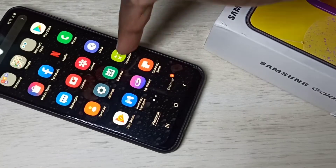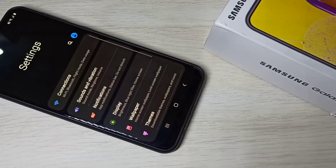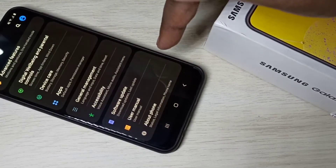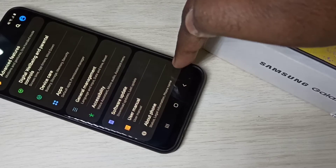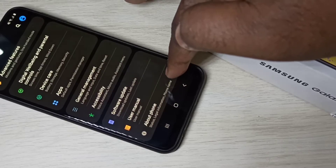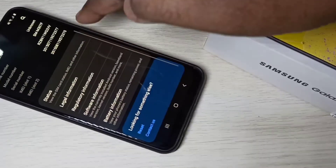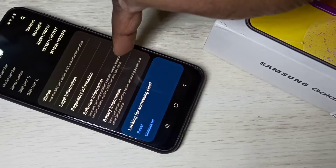Open the Settings app, then go down and select About Phone, then select Software Information.